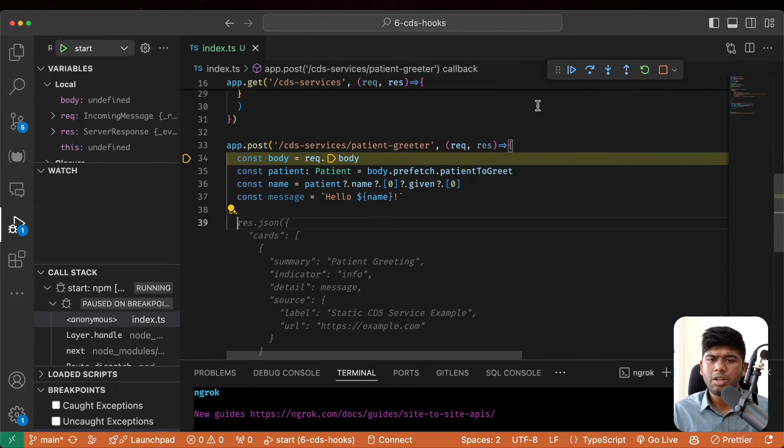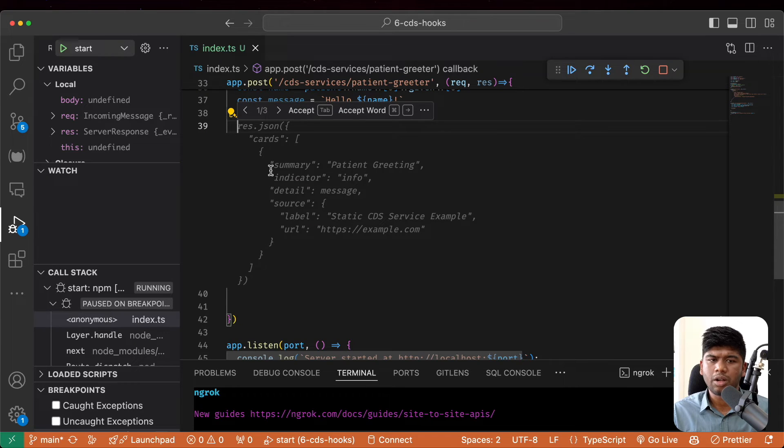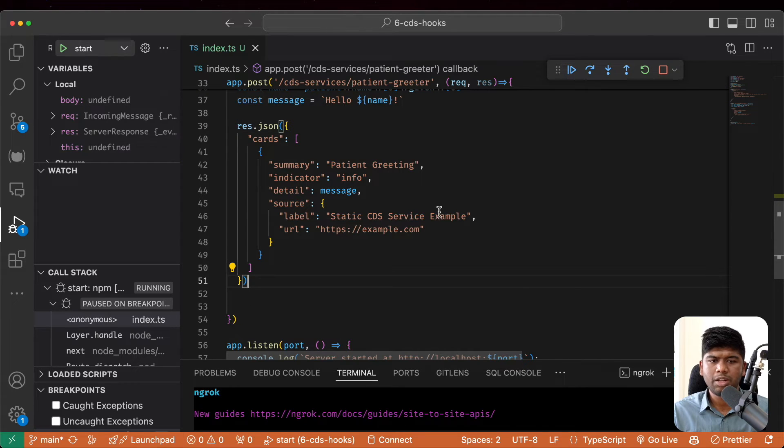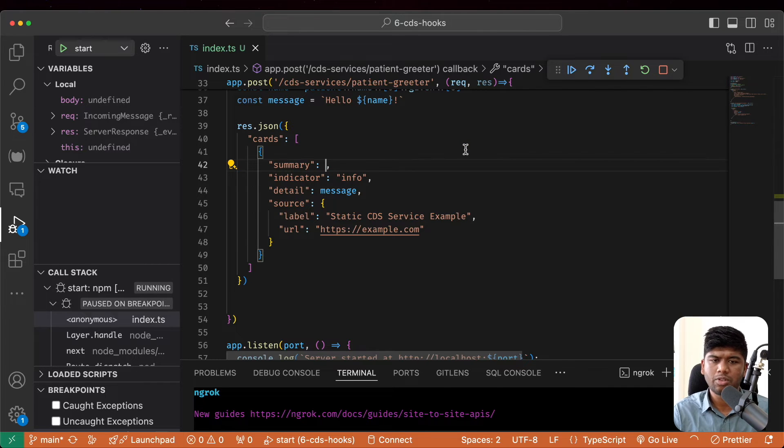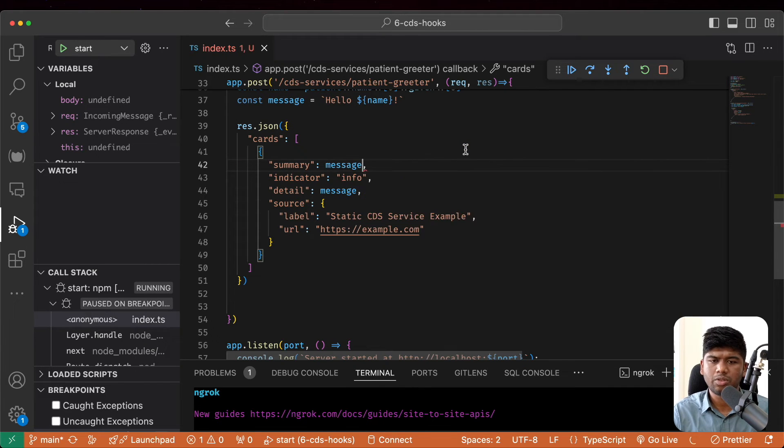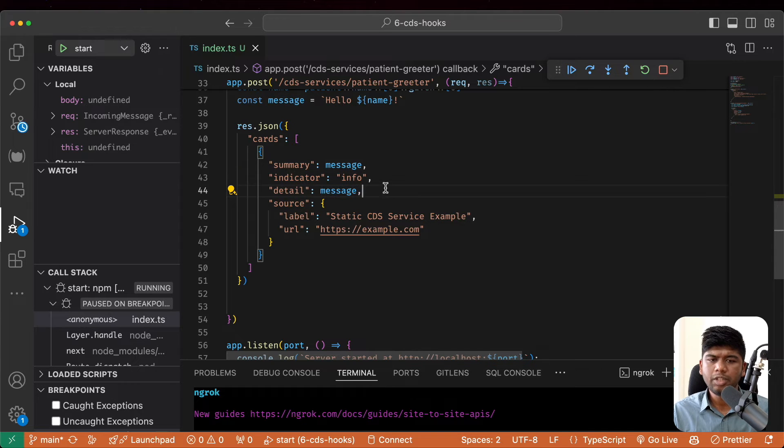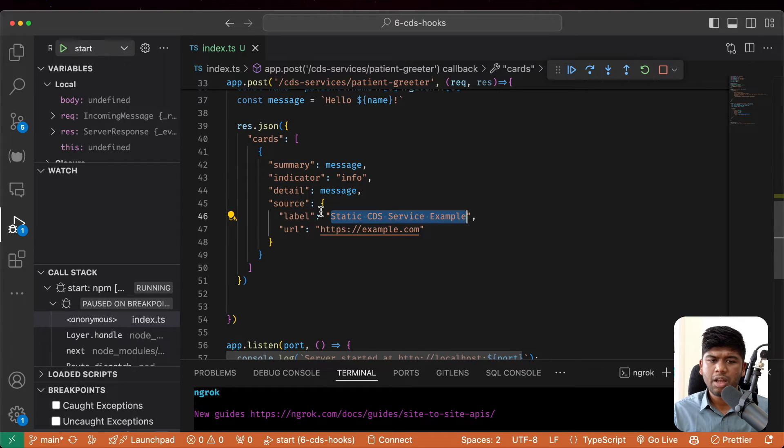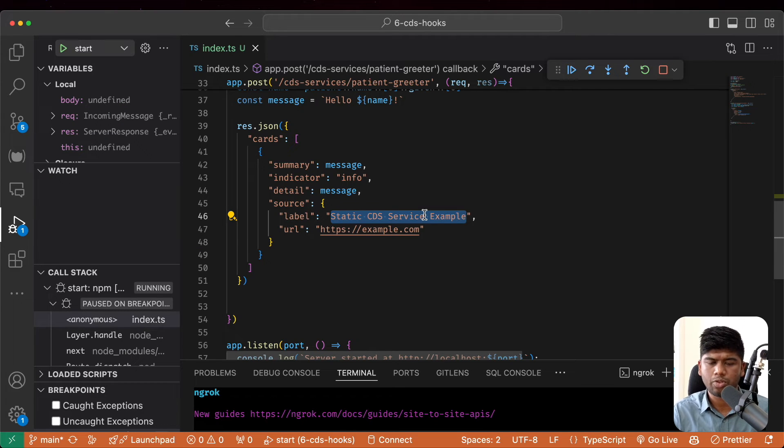And what we need to do here is we actually need to return a card. So now chat GPT is being a little helpful today. And this summary is patient greeting, but actually what I want to say here is I want to say the message. And hello detail. That's fine.